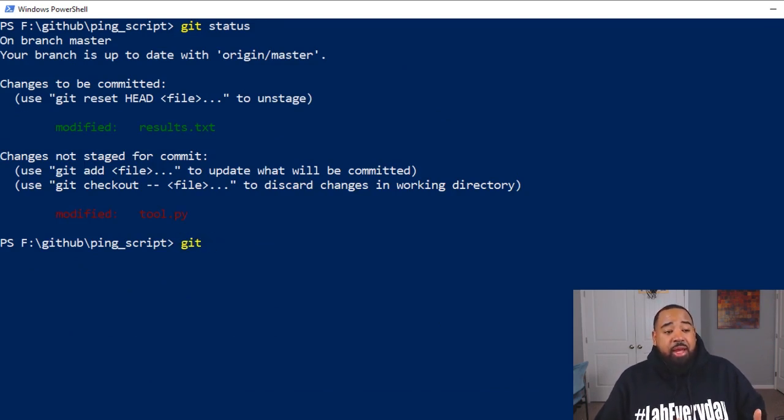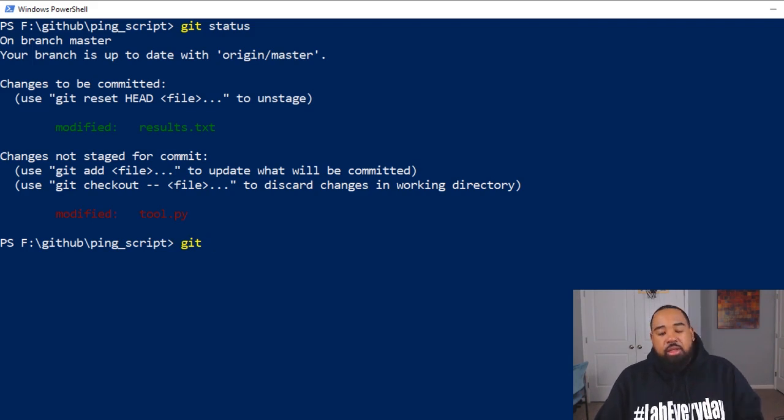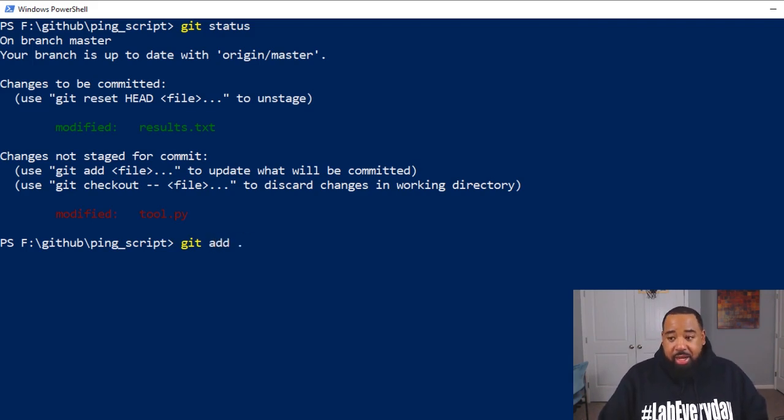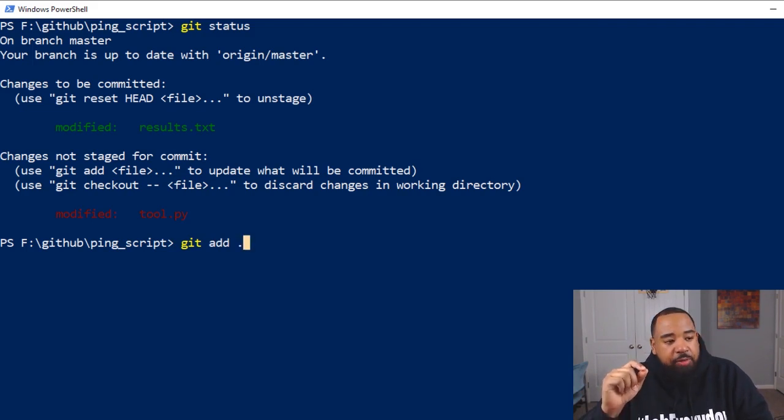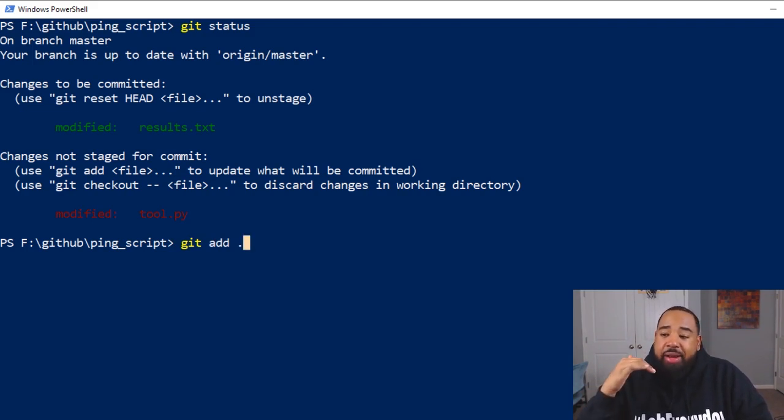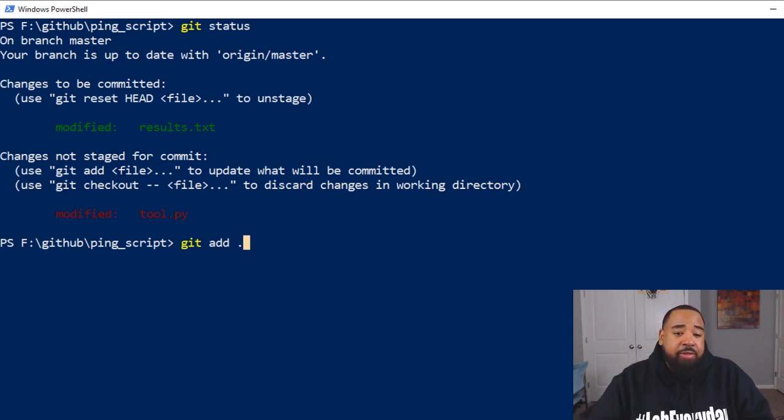Previously, we added the individual file. One thing you can do is git add with a dot. I have to mention, if you do it this way, it will add every folder file that you have that's not been staged.